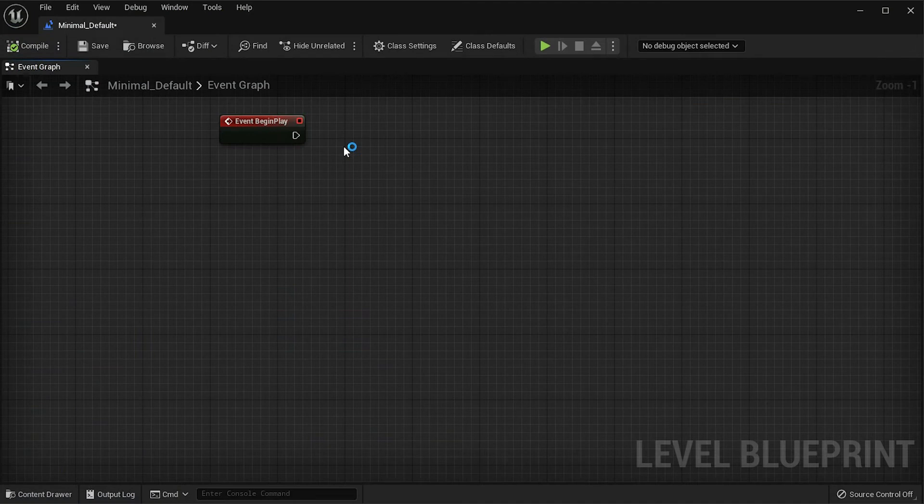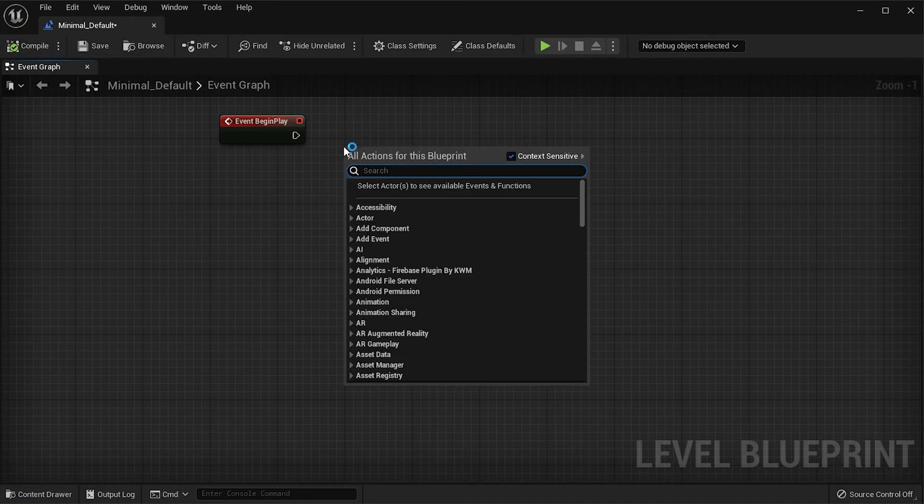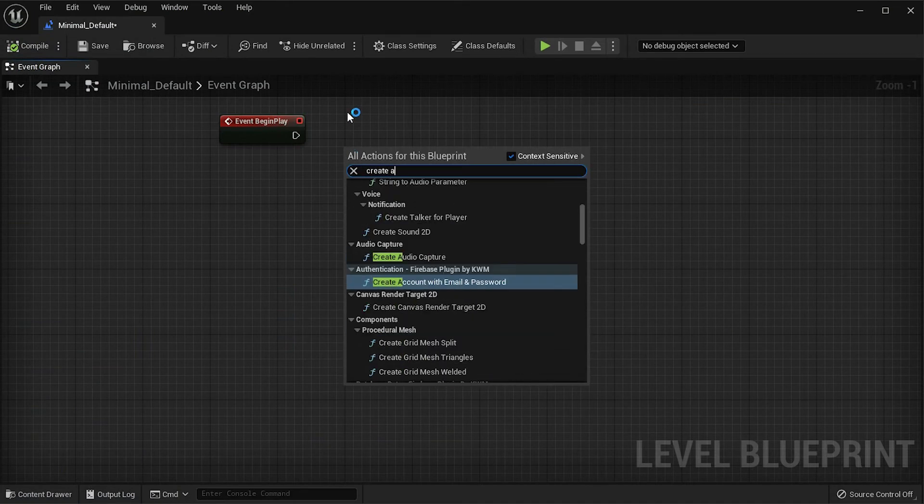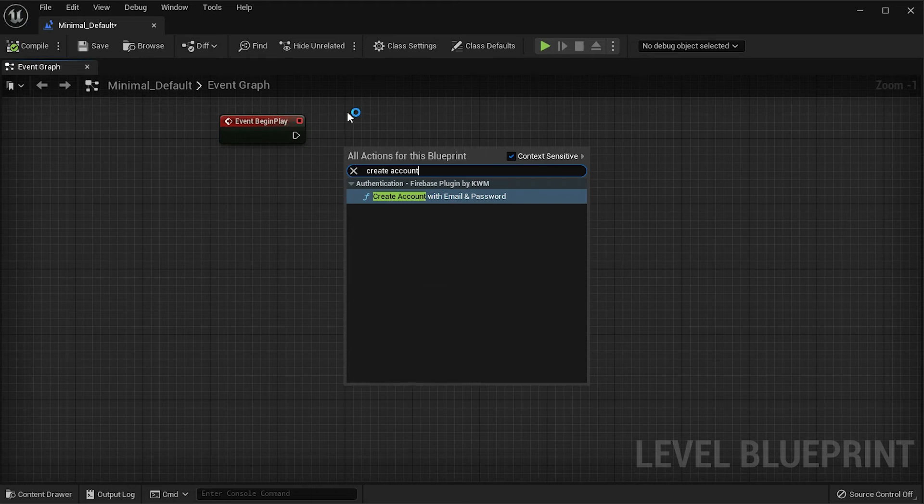To create users using an email and password, first call the Create Account with Email and Password node from the plugin.